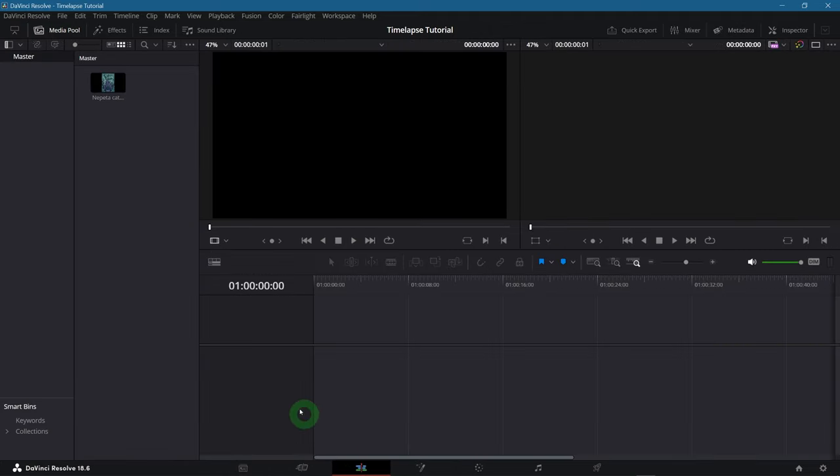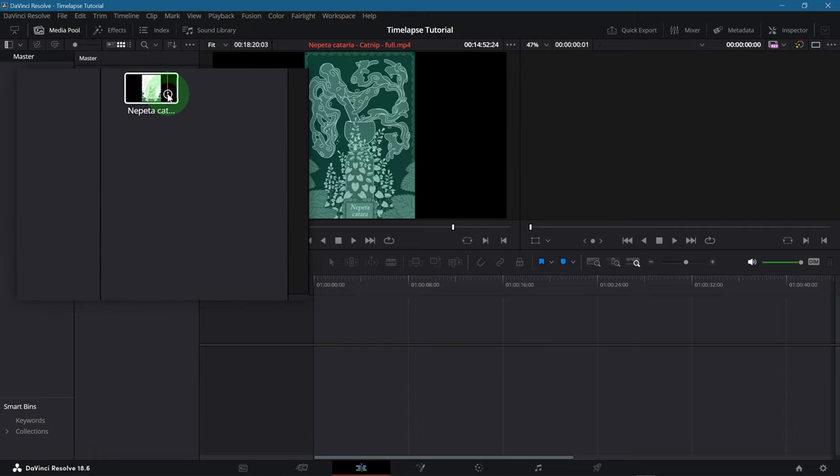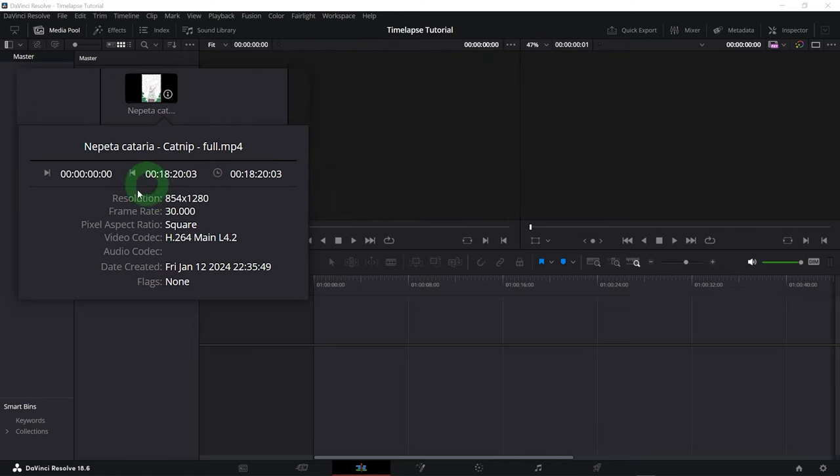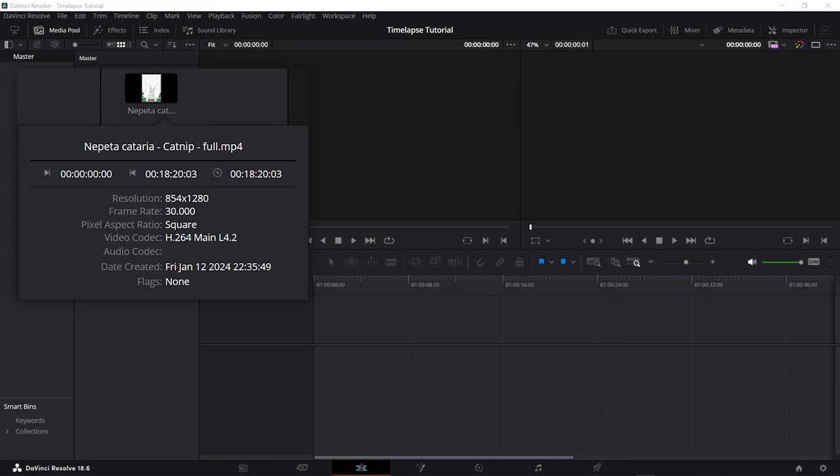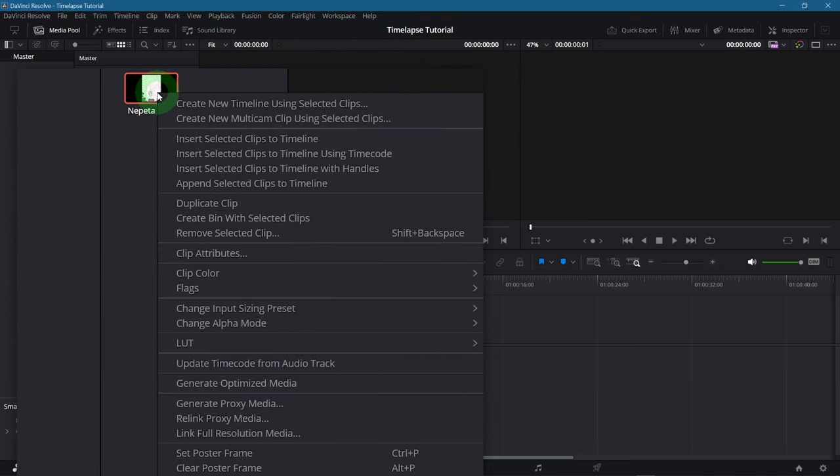Let's take a closer look at our footage. When you click on this little icon in the corner, when you hover over the thumbnail, you can see some info like the resolution and frame rate. This one here in particular has a bit of a weird resolution. But that's no problem. We are going to need that information. Now right click on the video and select Create New Timeline Using Selected Clips.